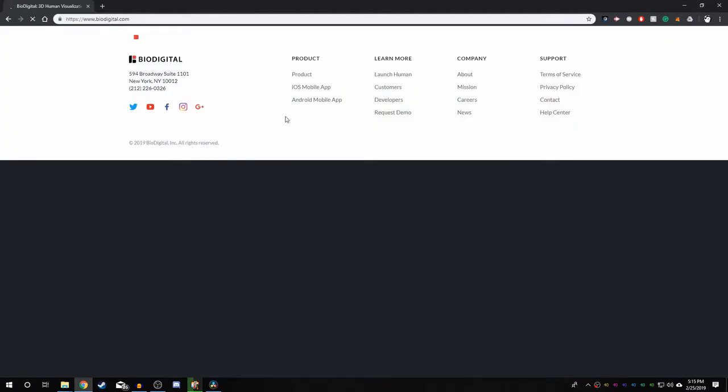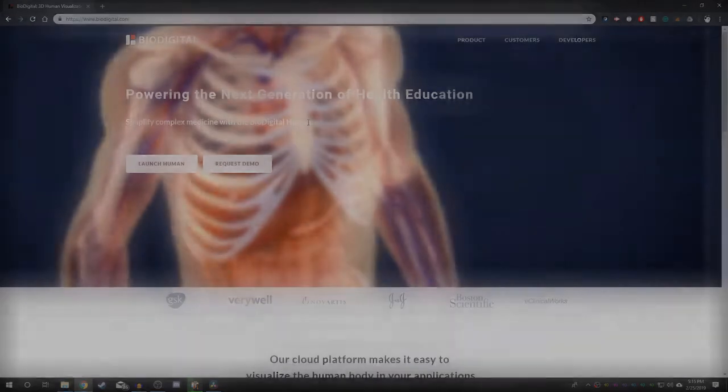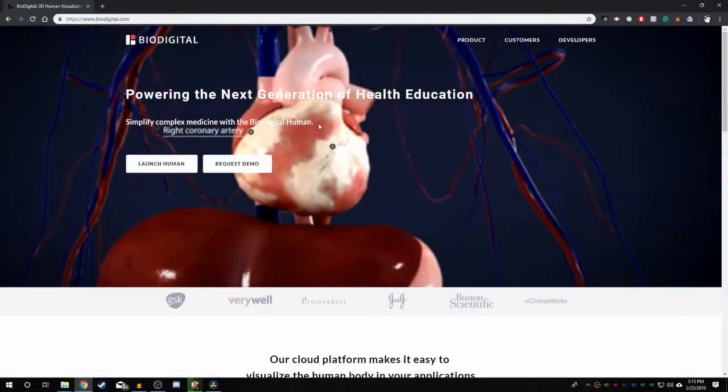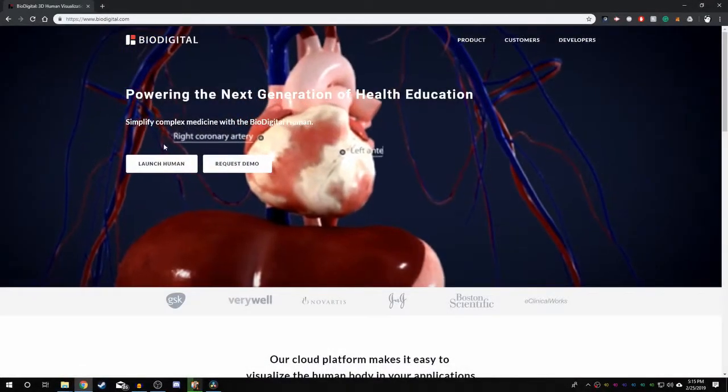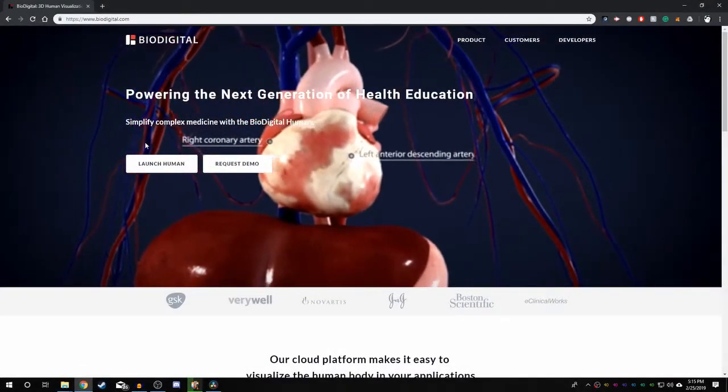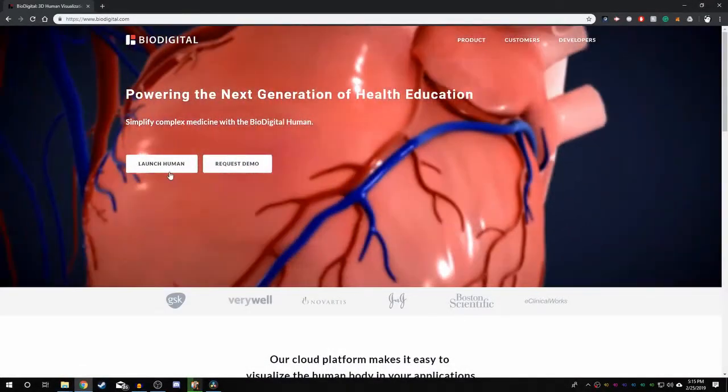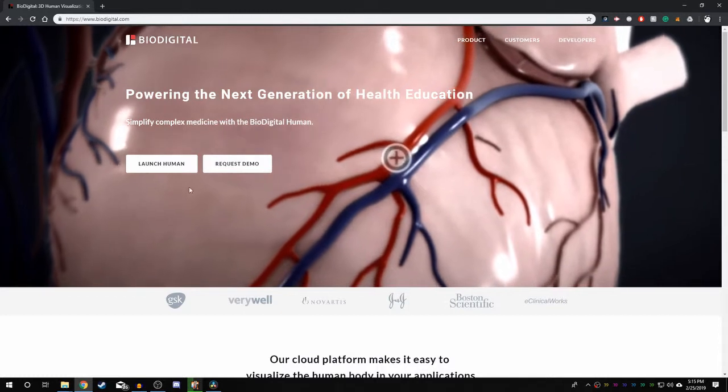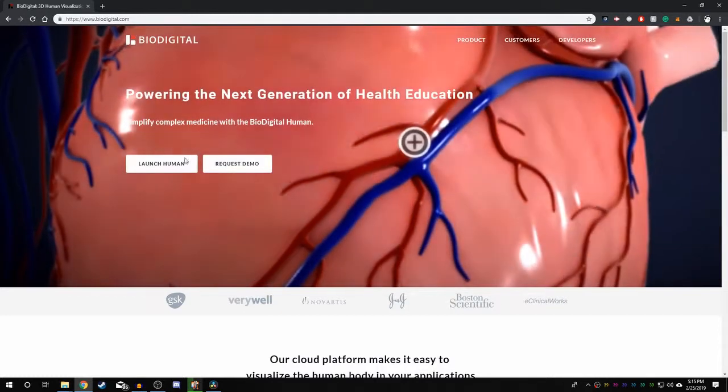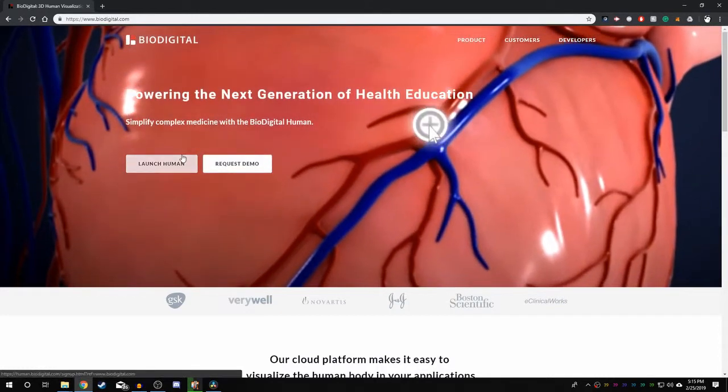If you already have an account and are signed in, skip to here. You will be greeted with two white buttons near the top of the screen, Launch Human and Request Demo. Click on the Launch Human button.